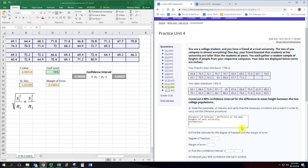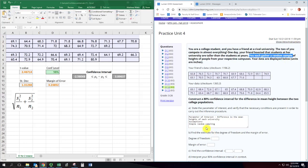First assumption: simple random sampling. That's stated here. It says you gather random samples.